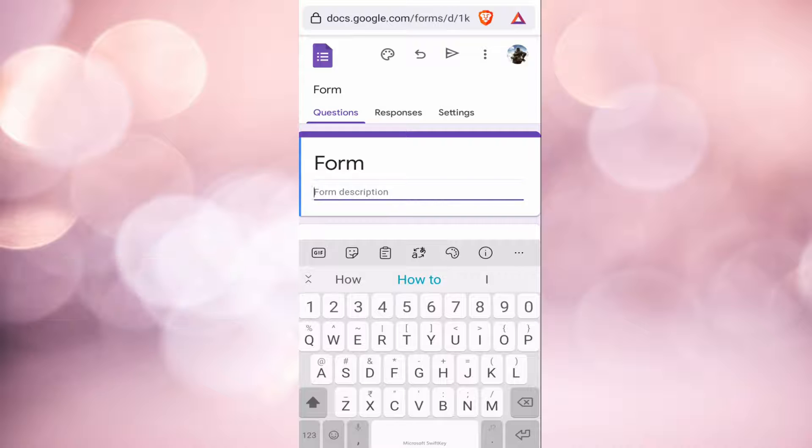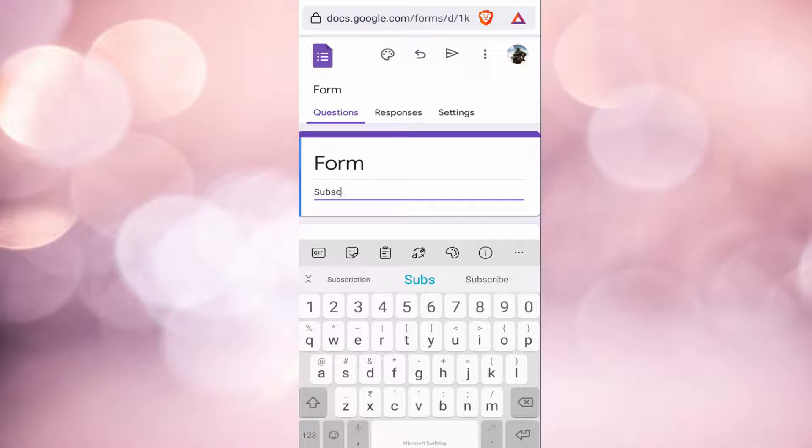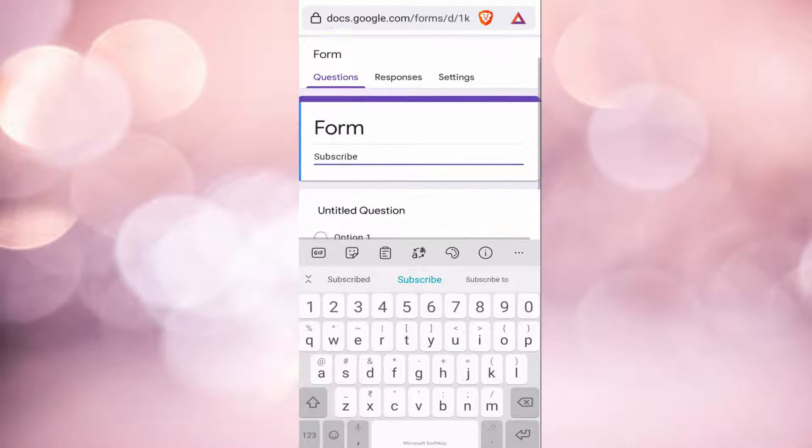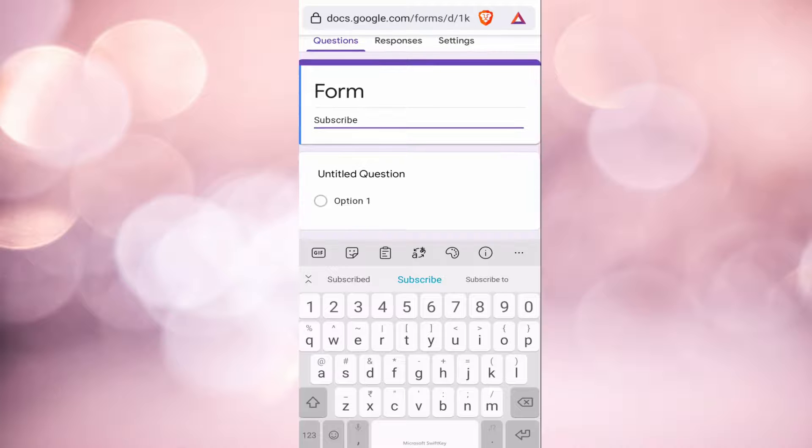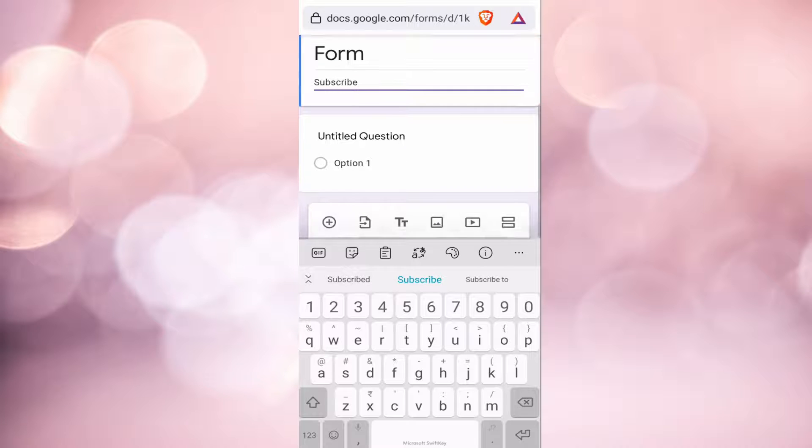If you want to add a description, you can click on form description to add anything you want. So I will just keep it as Subscribe. And now you can add the questions.